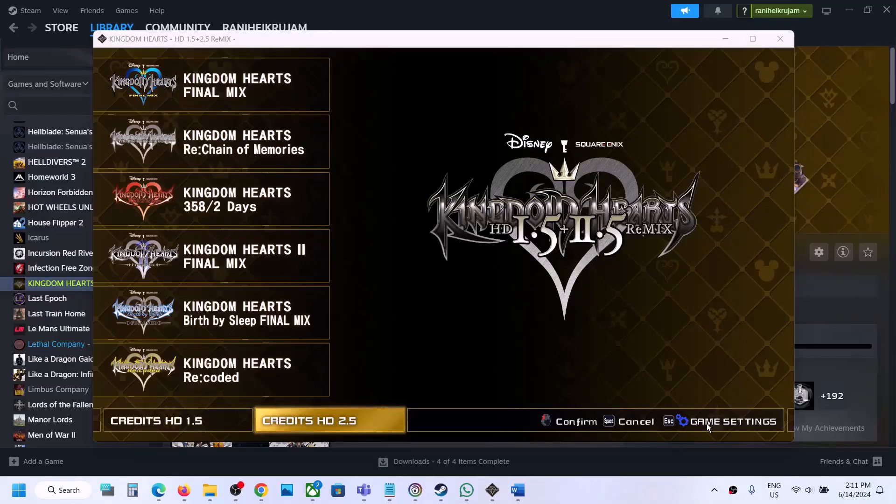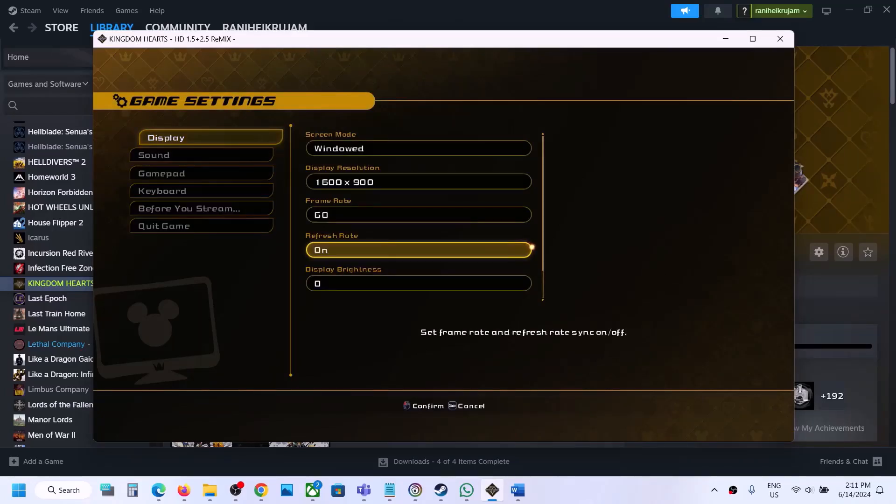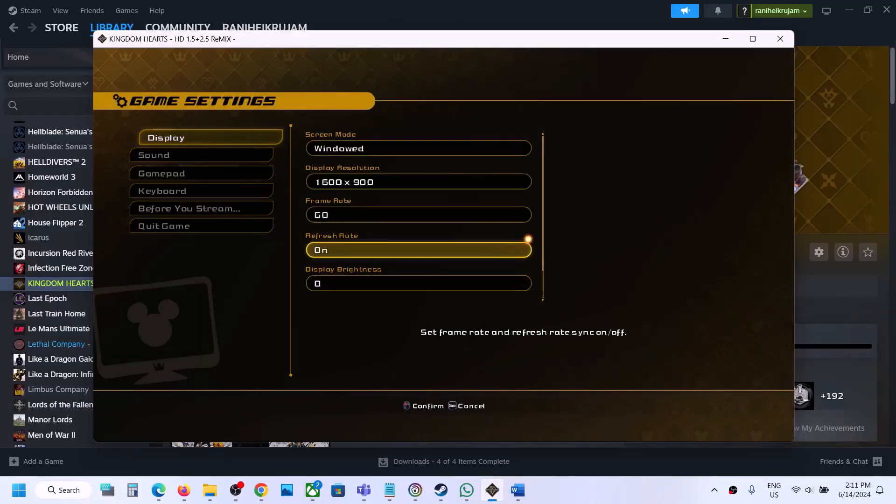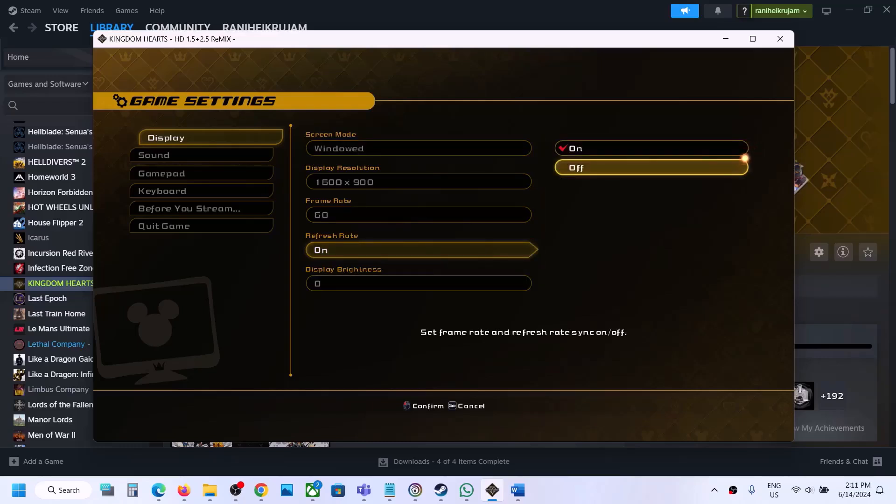Once you are in the game, press the Escape key on the keyboard, then go to Display and scroll down to Refresh Rate. Hit the Enter key and you can turn this off. Once this is off, you can check.